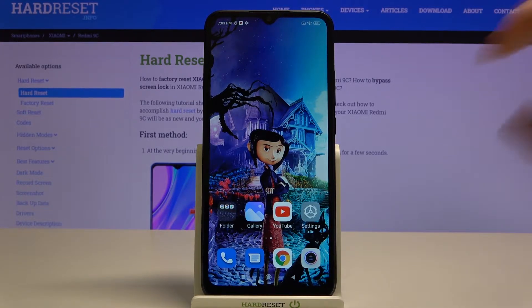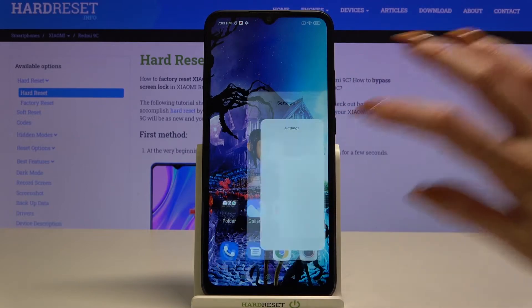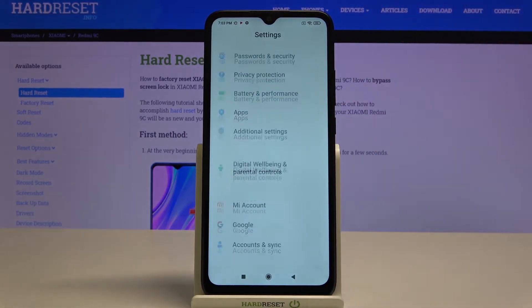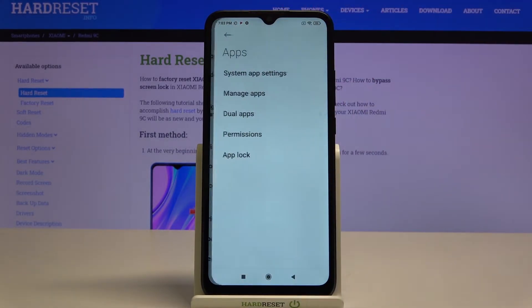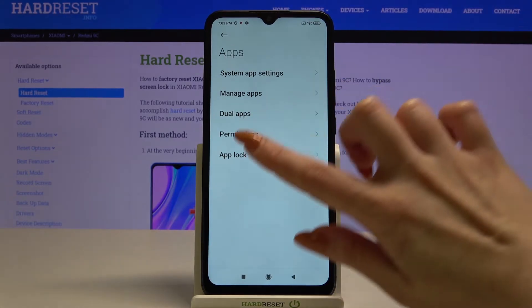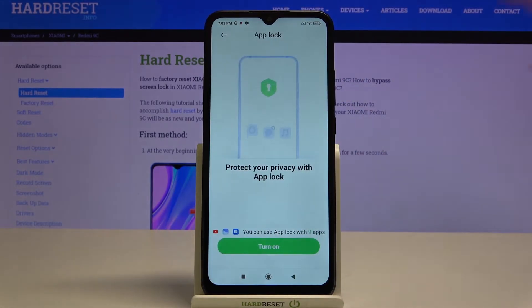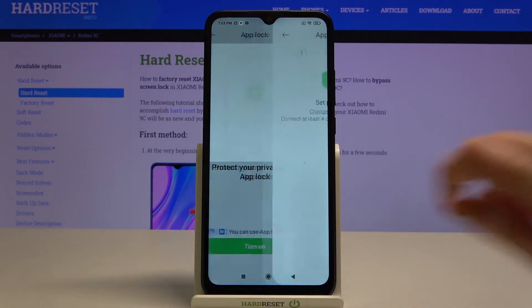Firstly, open Settings, then scroll down and choose Apps. Now click on App Lock and tap to run.